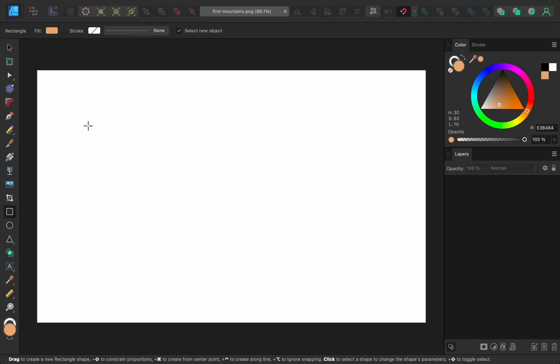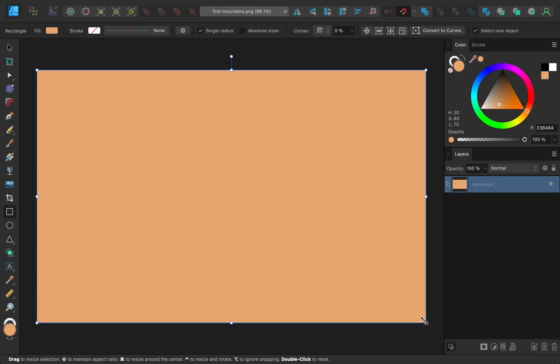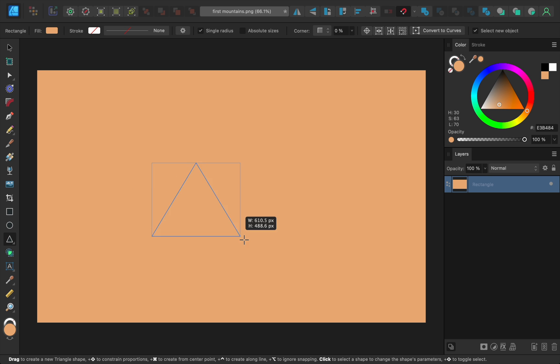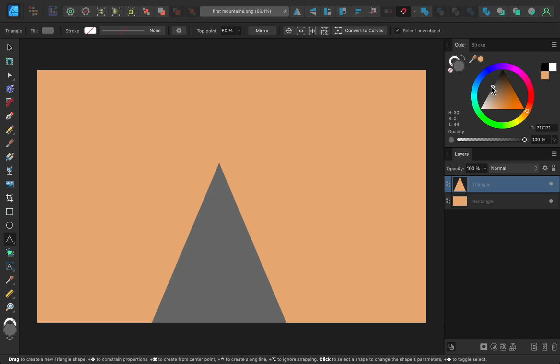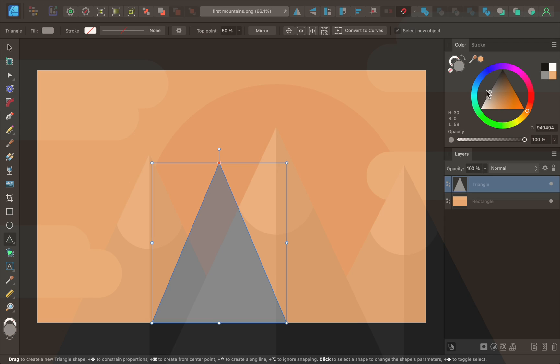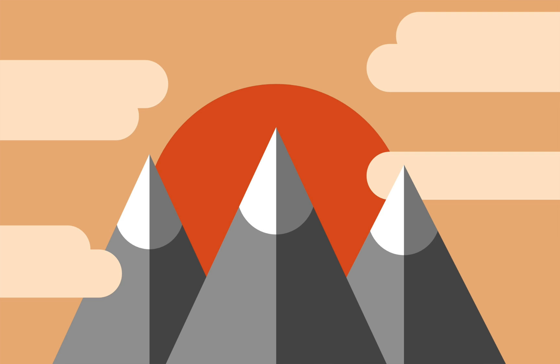We'll start off by learning the foundational skills of Affinity Designer. After watching just the first few lessons of the course, you'll already know how to make simple pieces of art.